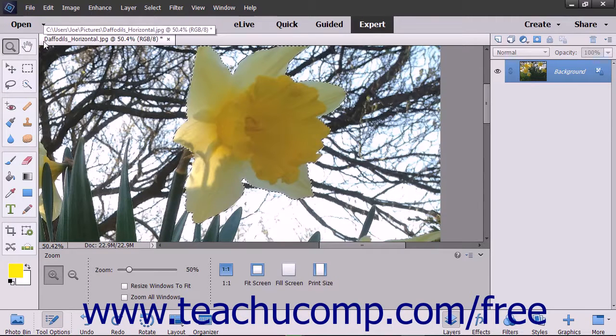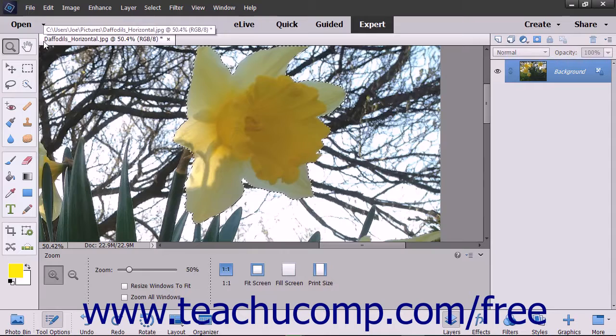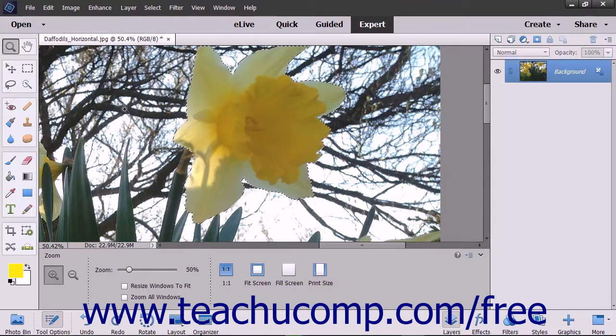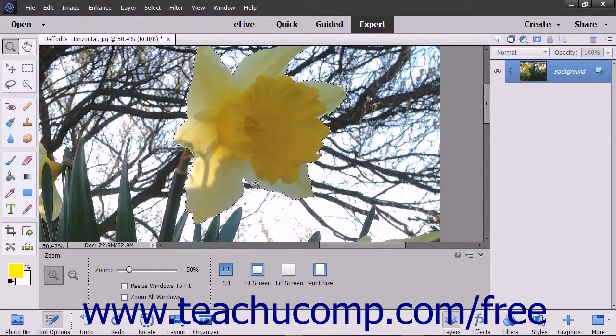When you want to only edit part of an image file in Elements, you must first select the part of the image that you want to change.